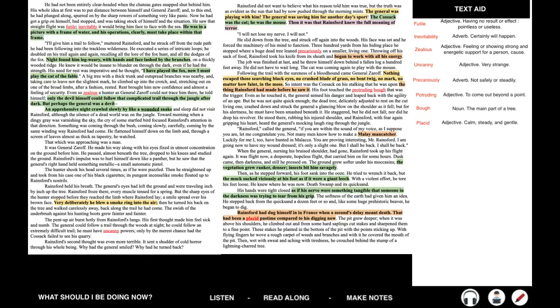I'll give him a trail to follow, muttered Rainsford, and he struck off from the rude path he had been following into the trackless wilderness. He executed a series of intricate loops. He doubled on his trail again and again, recalling all the lure of the fox hunt and all the dodges of the fox. Night found him leg-weary, with hands and face lashed by the branches on a thickly wooded ridge. He knew it would be insane to blunder on through the dark, even if he had the strength. His need for rest was imperative, and he thought, a big tree with a thick trunk and outspread branches was nearby, and, taking care not to leave the slightest mark, he climbed up into the crotch, and, stretching out on one of the broad limbs, after a fashion, rested.